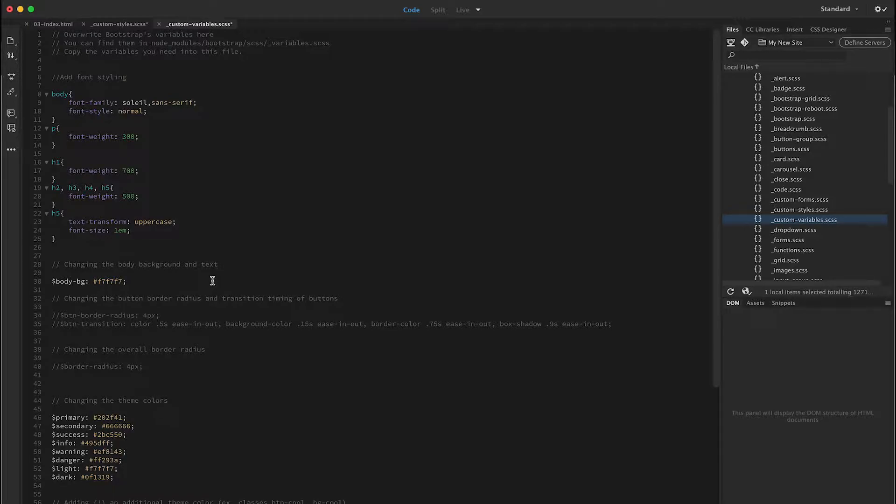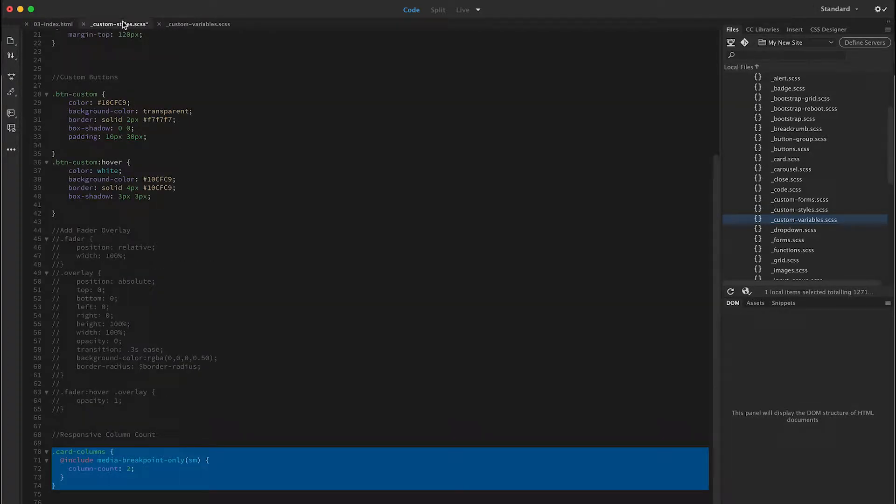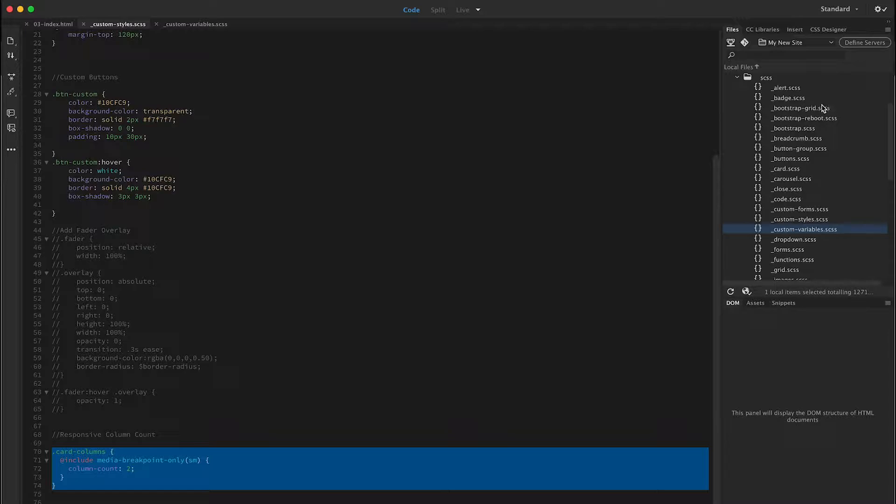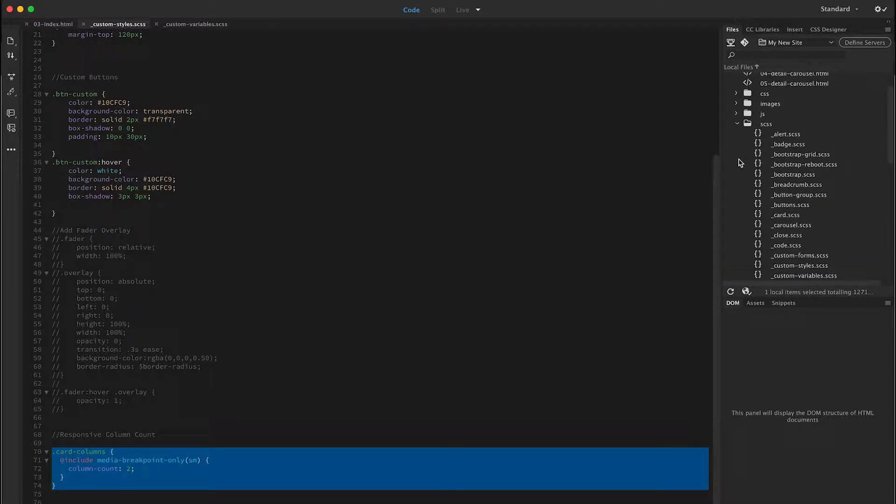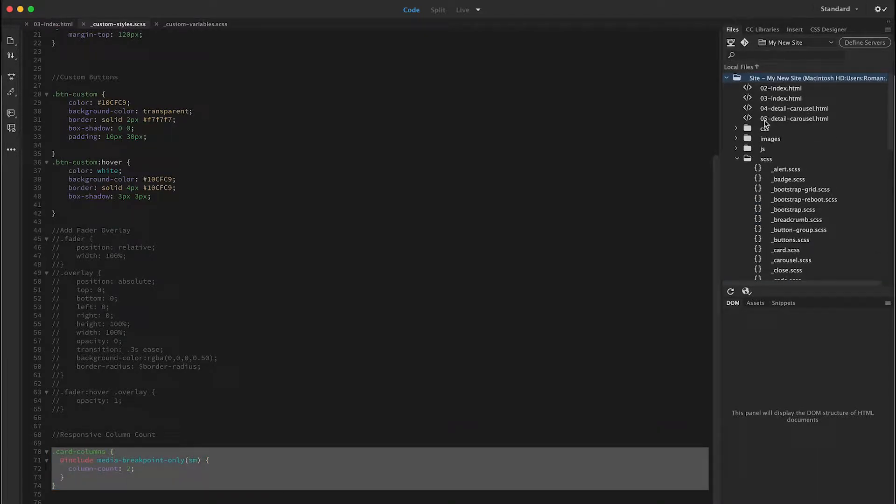When this file gets saved, or when this file gets saved, my bootstrap file is regenerated.